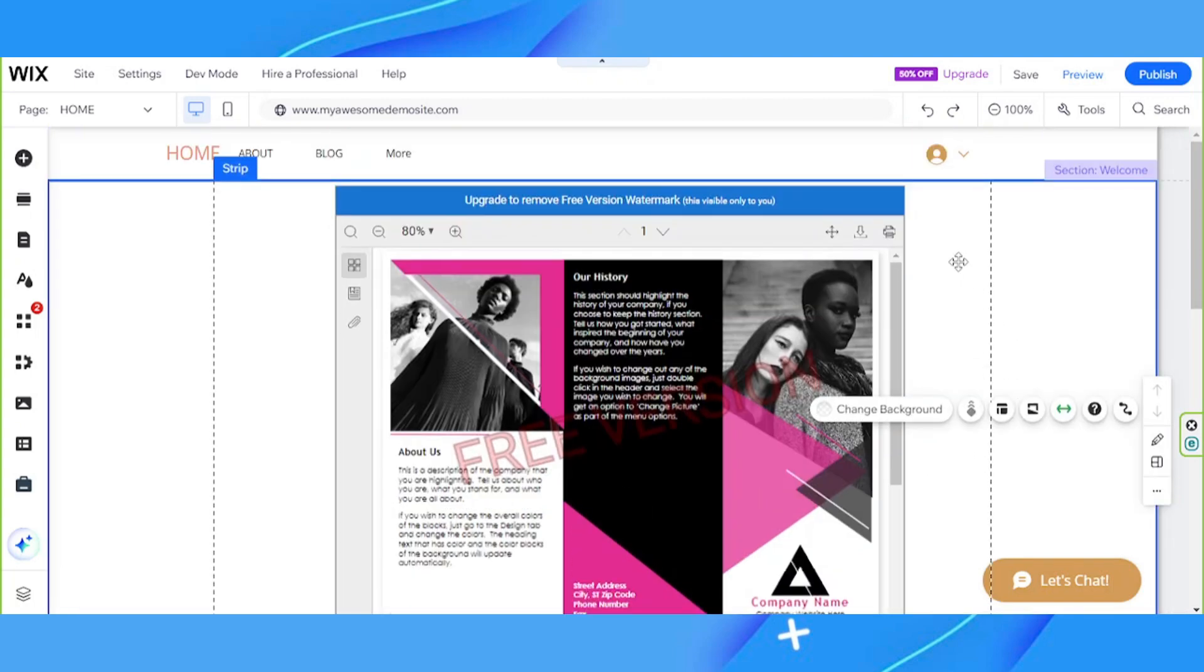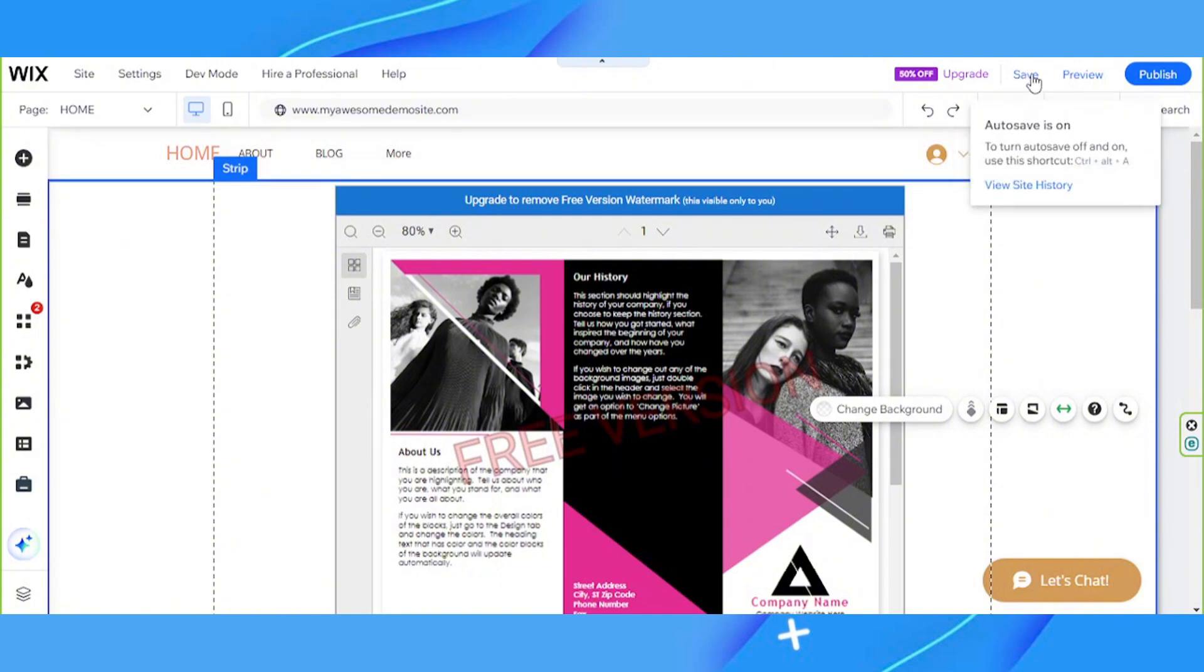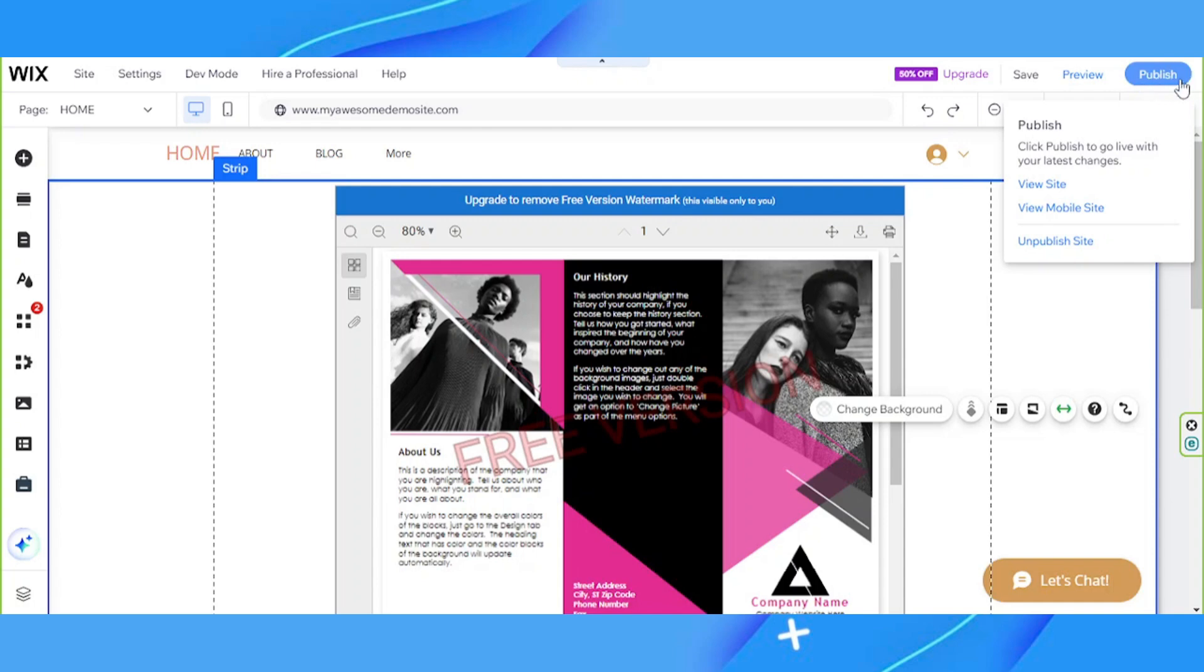Anyway, once you're done, you can go ahead and click on save to save your changes. And if you're ready to publish your changes, you can also publish it by clicking on the publish button on the upper right.